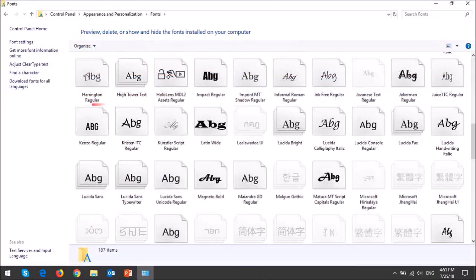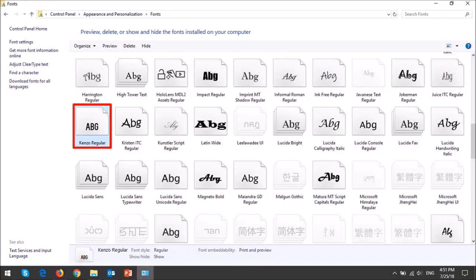Here is a font that we just installed. To delete a specific font file, click on it and then use the delete button.